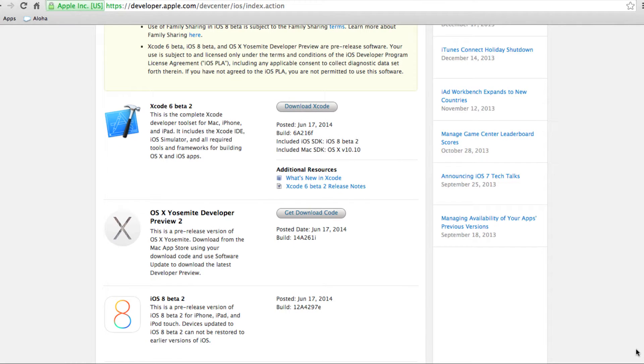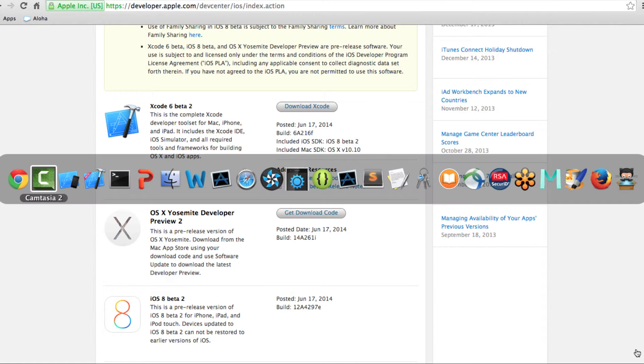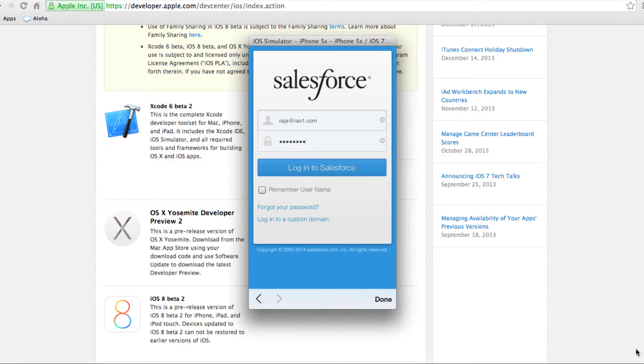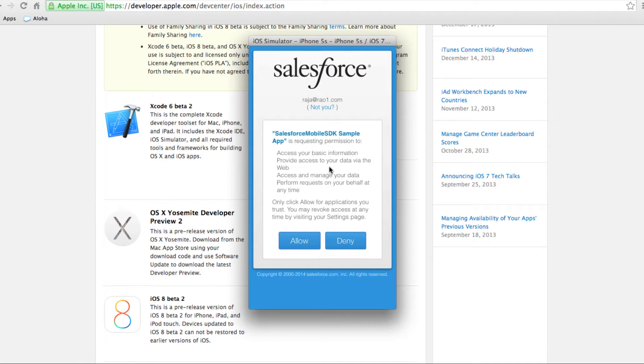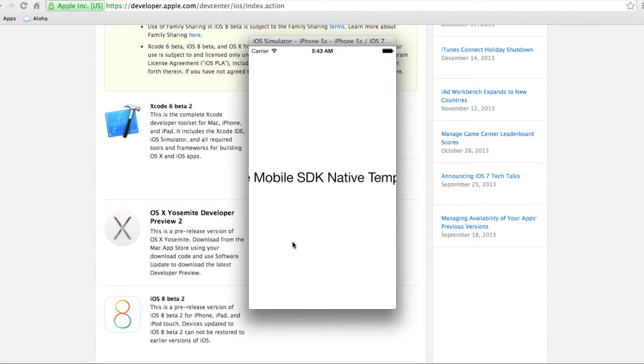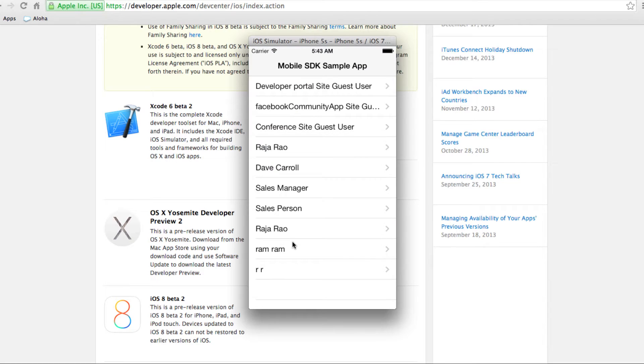Let me switch to Xcode and run the app as it is just to show you how it works. I've started the emulator and logging into Salesforce.